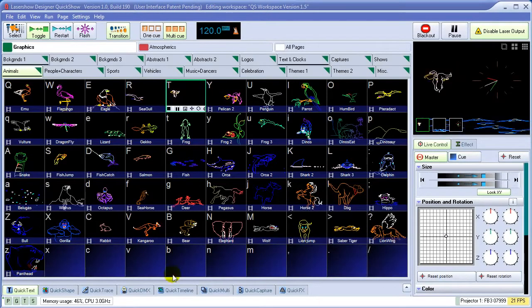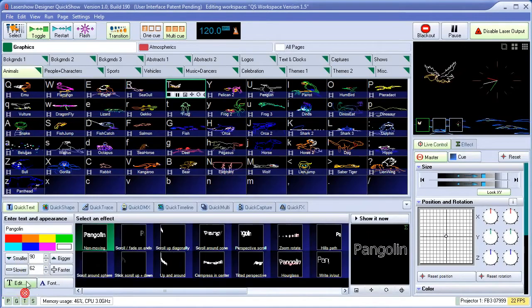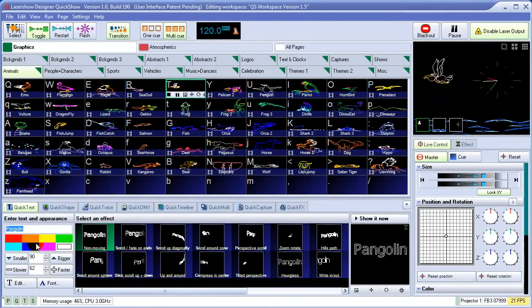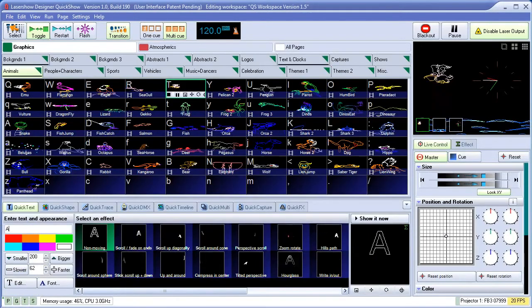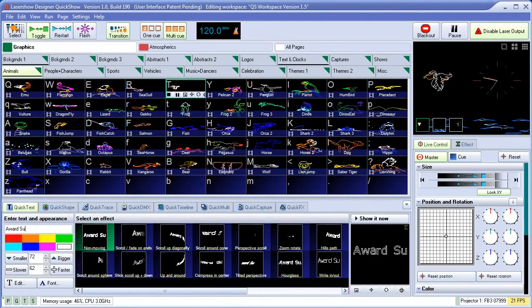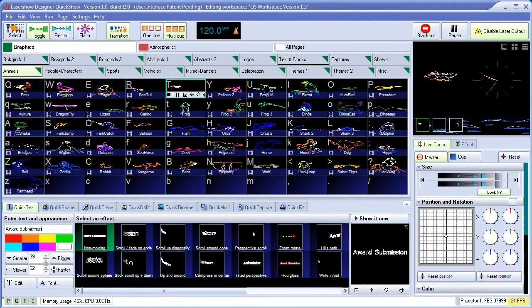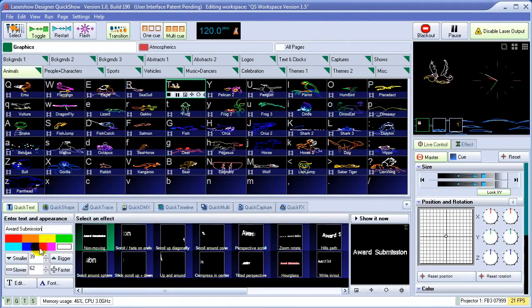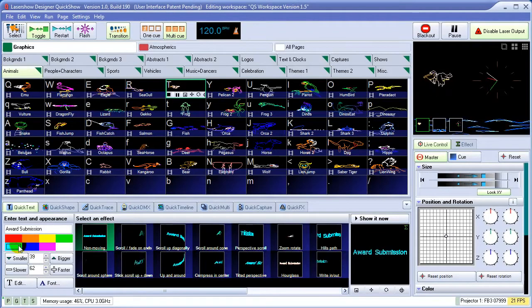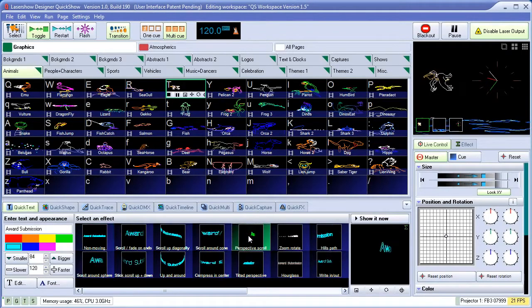With this laser show still going on, let's create some new cues and add some to the workspace. We'll start with QuickText. Simply type in some text, choose a color, and pick from one of the many text effects.